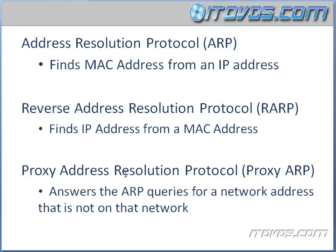Next is Proxy Address Resolution Protocol or Proxy ARP. And this answers the ARP queries for a network address that's not on that network that the request came from.